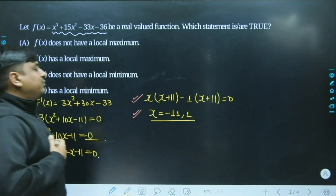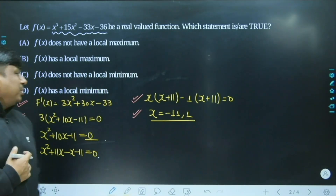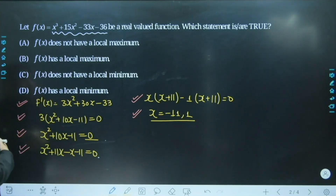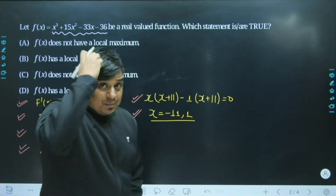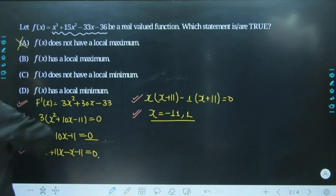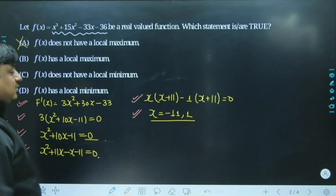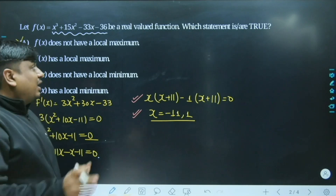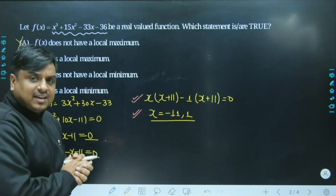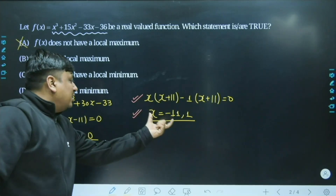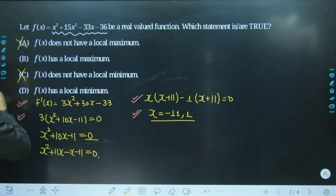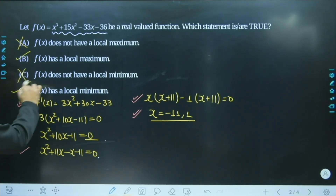Among the two roots, one gives a maximum and one gives a minimum. Since the roots are real, options A (no local maxima) and C (no local minima) are ruled out. For further investigation, we take the double derivative: differentiating x² + 10x - 11 gives 2x + 10. At x = +1, the double derivative is positive, so this is a minima. At x = -11, the double derivative is negative, confirming a maxima.